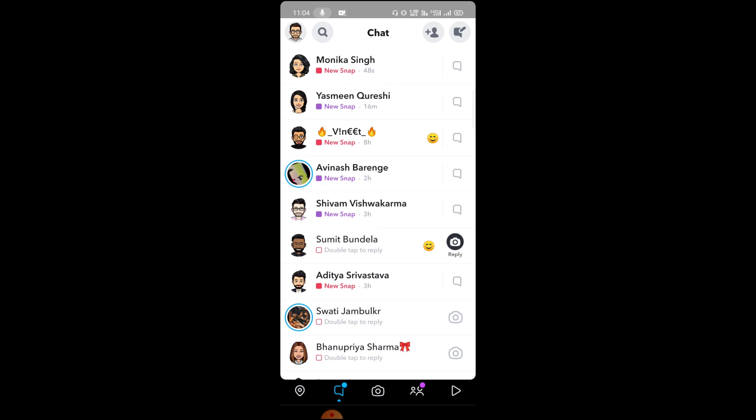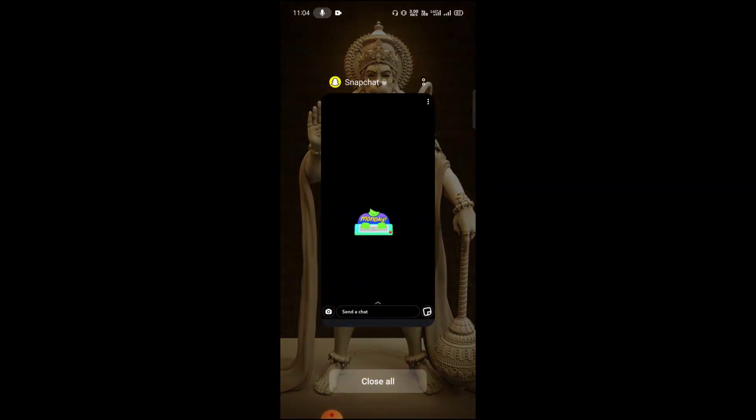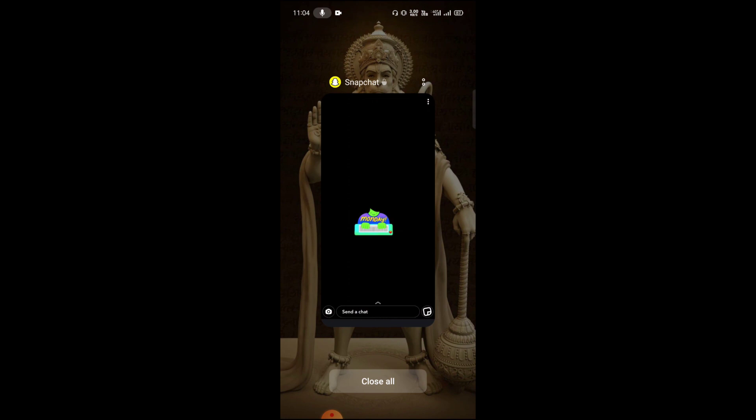For example, if I want to take a screenshot of this one, I have this snap and I want to take its screenshot.